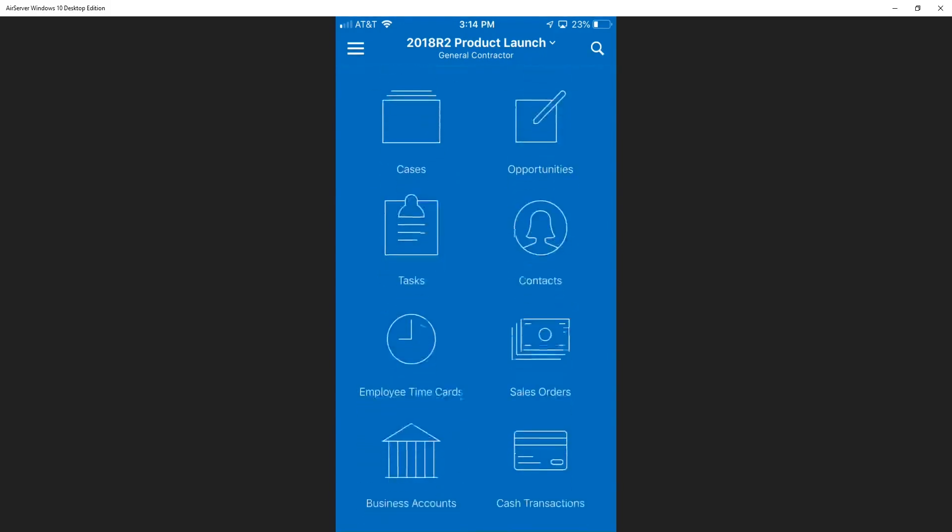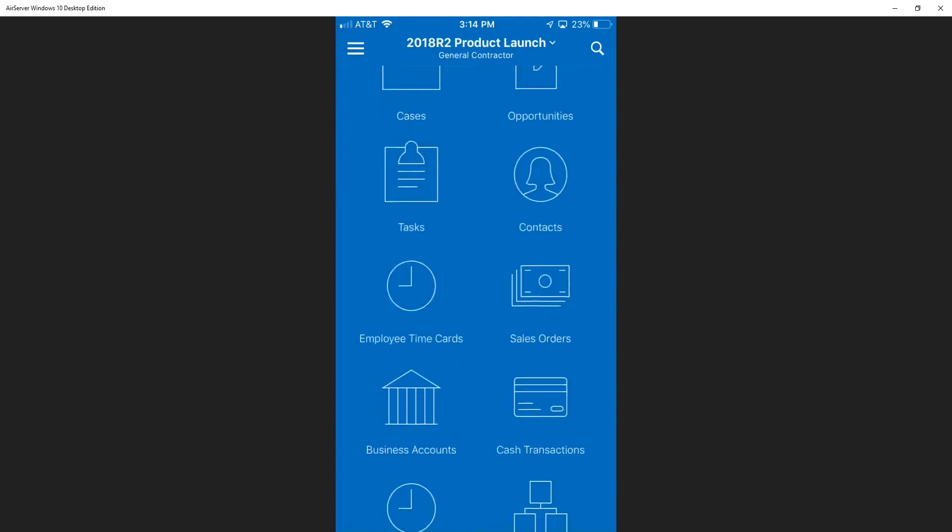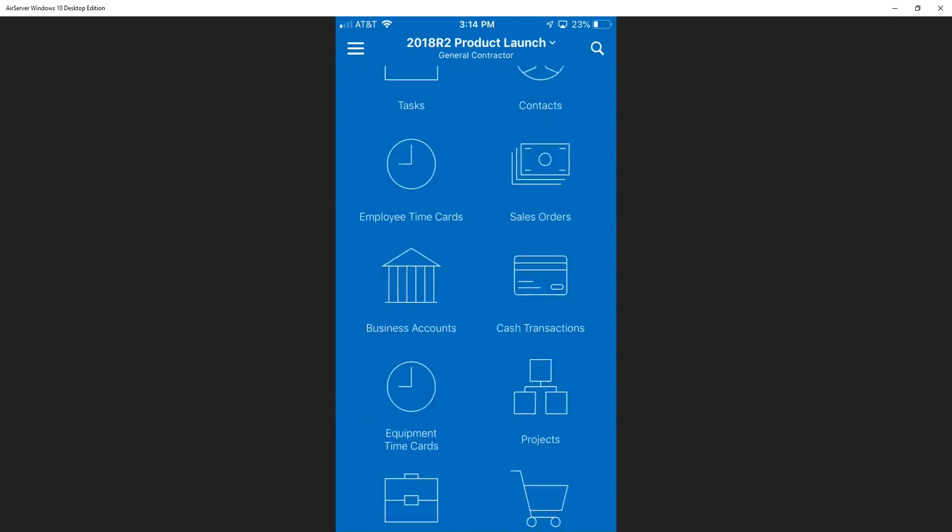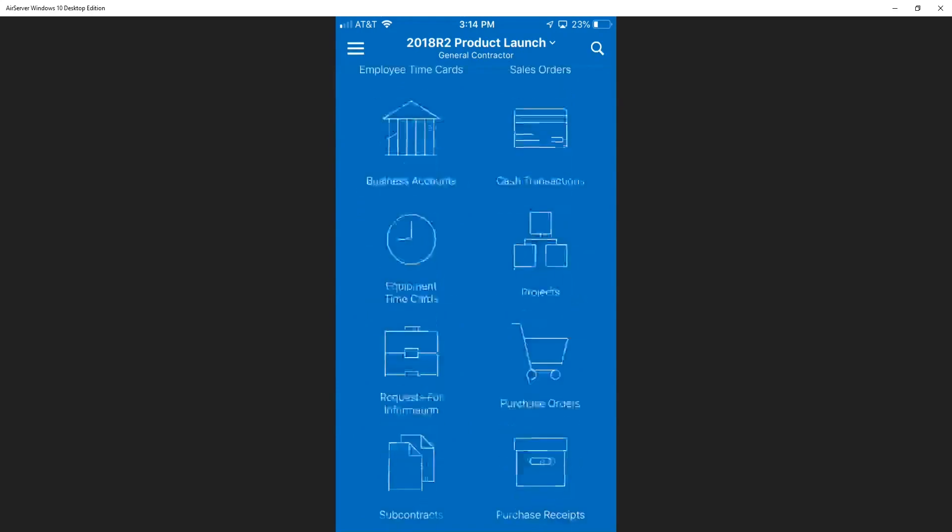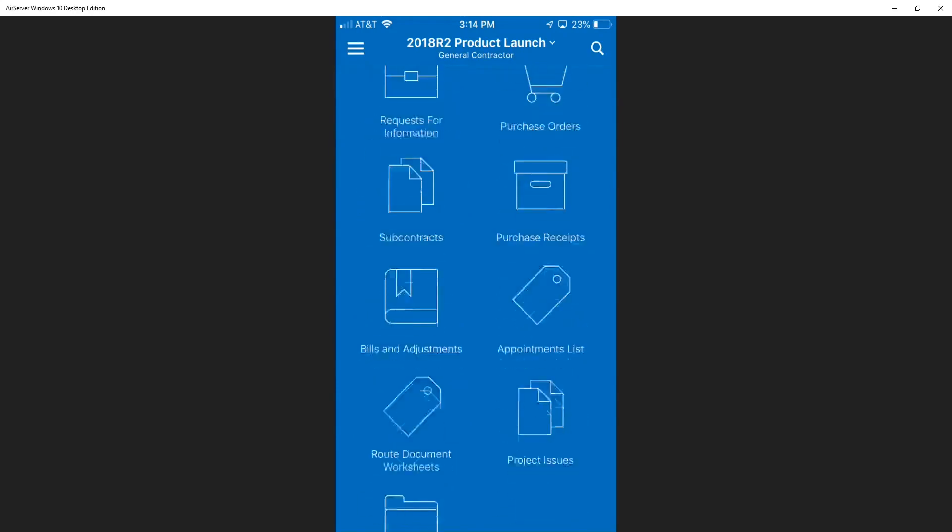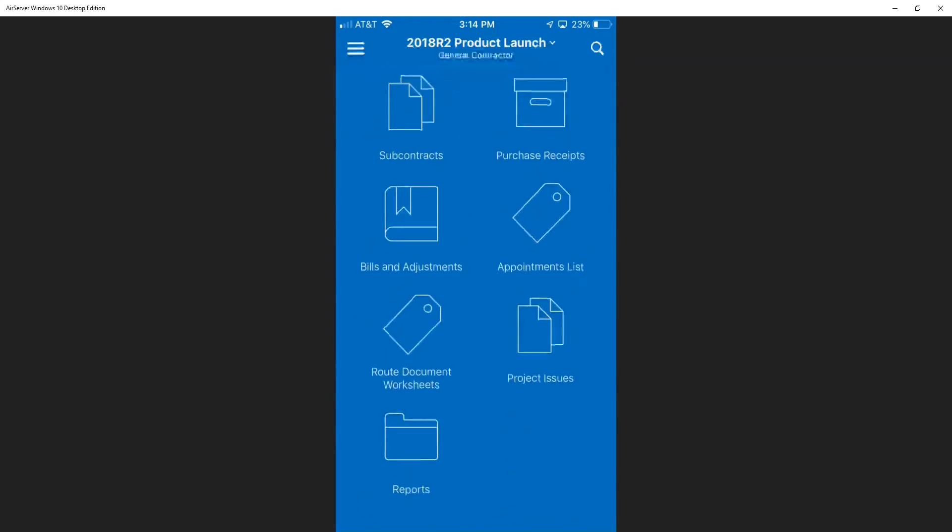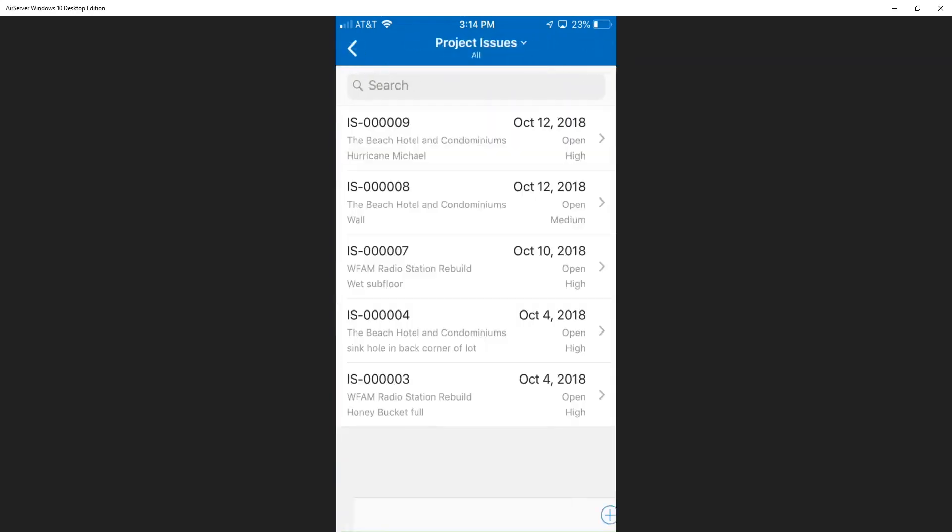So Jamie's going to use his mobile Acumatica app to enter in a project issue. We've scrolled down on our phone and we click on project issues and Jamie enters in the project issue of the wet subfloor.